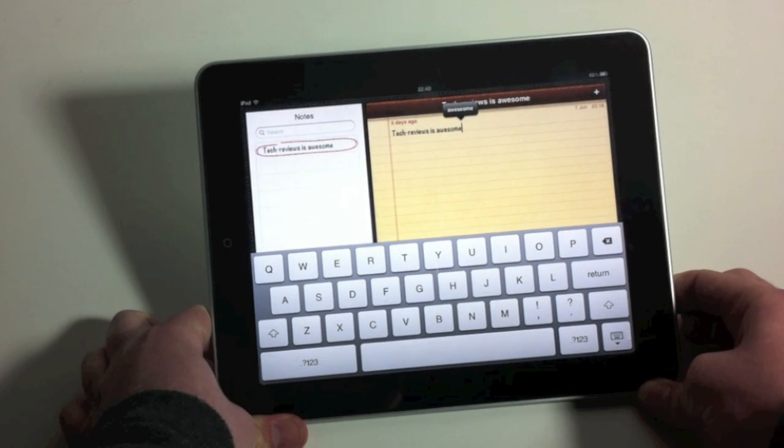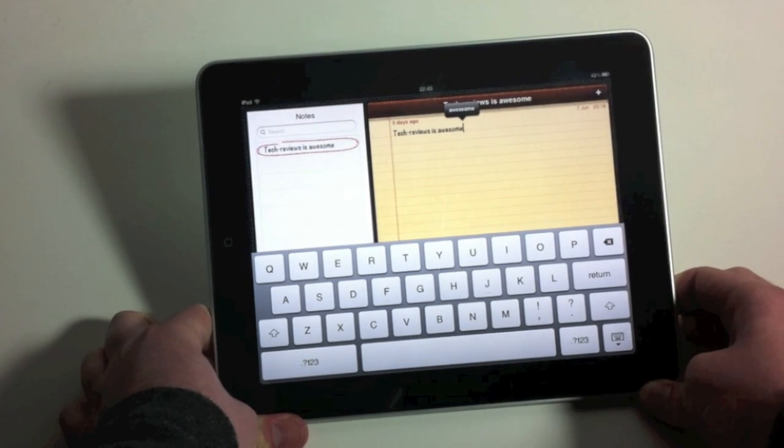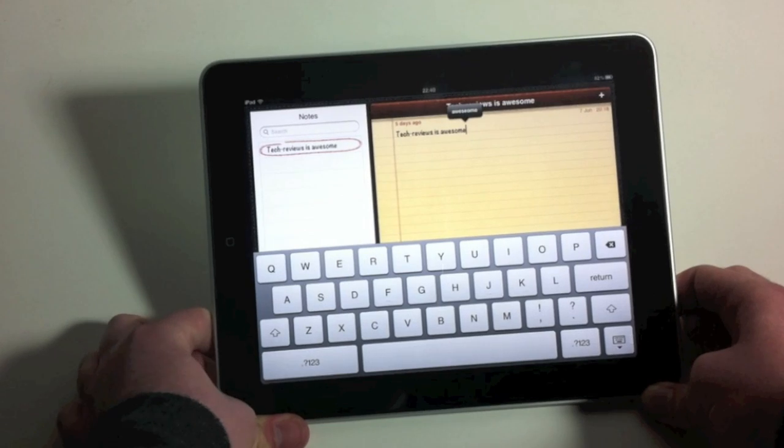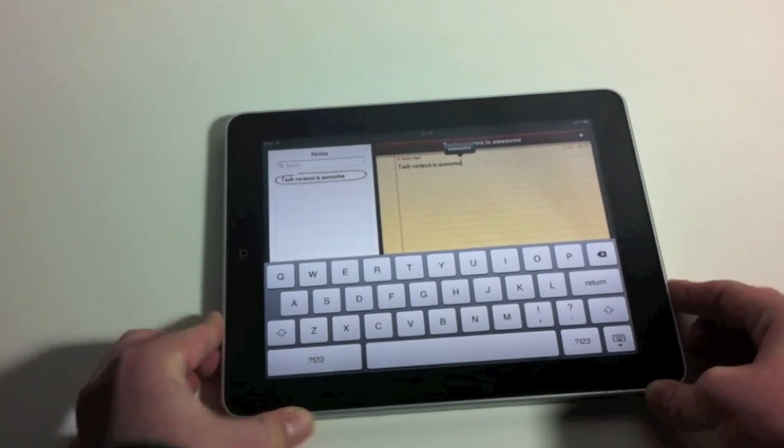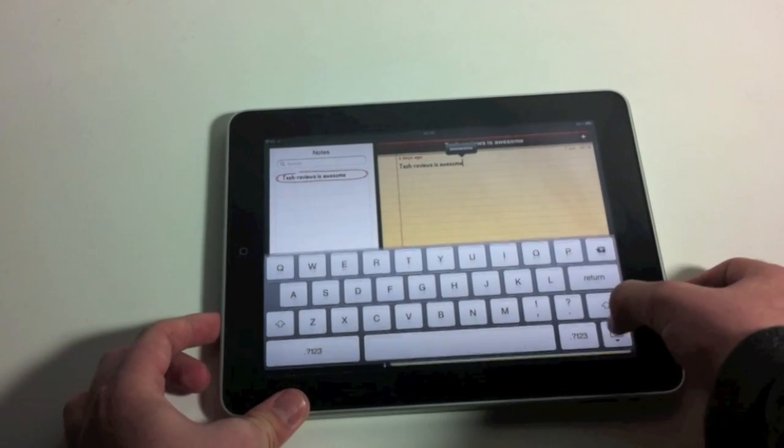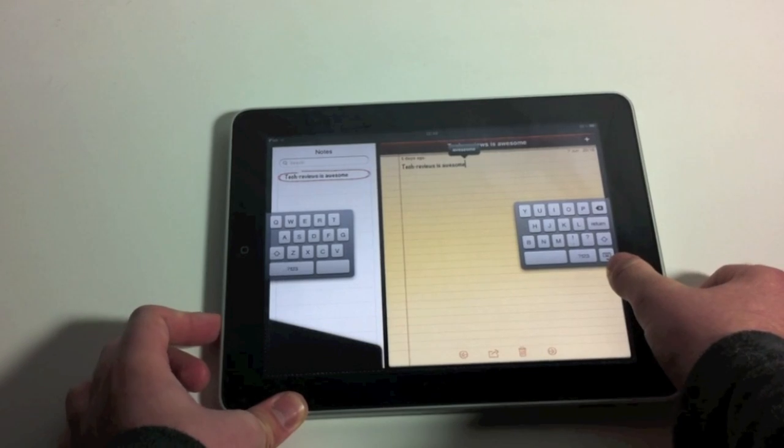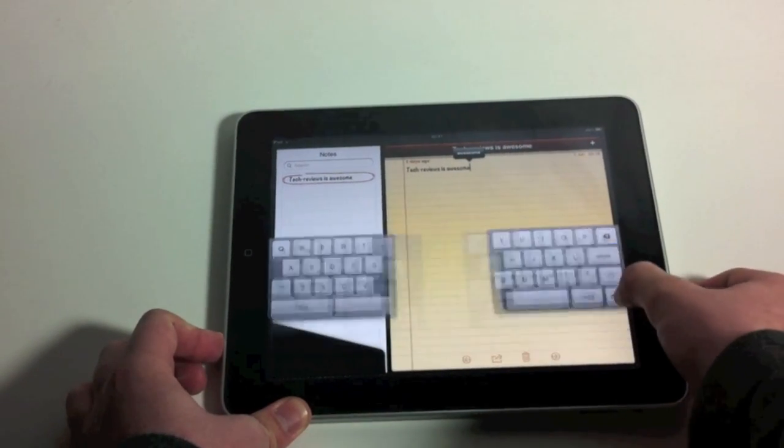I did notice the other day a very similar feature, which was announced in Windows 8, which they state that they thought of themselves. I'm not saying they didn't, but both Split Keyboards seem to be remarkably similar in the way they work.